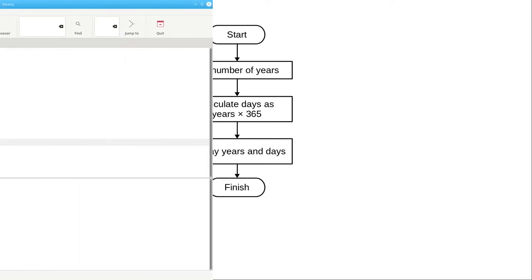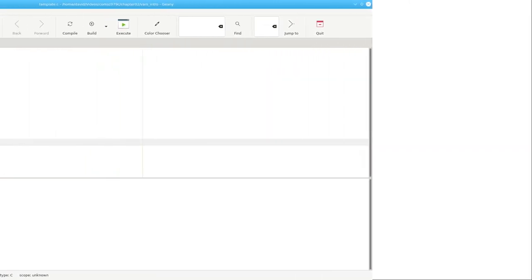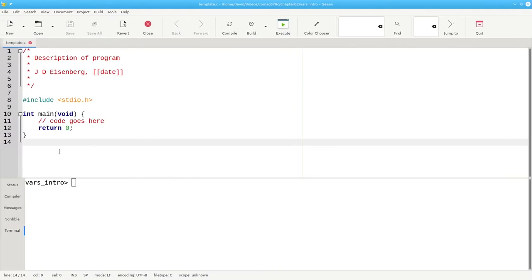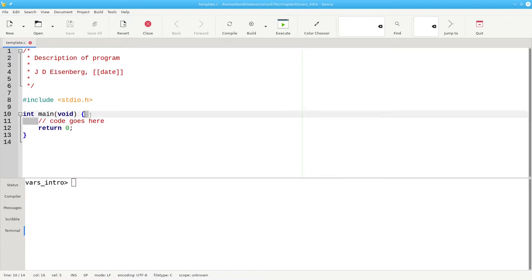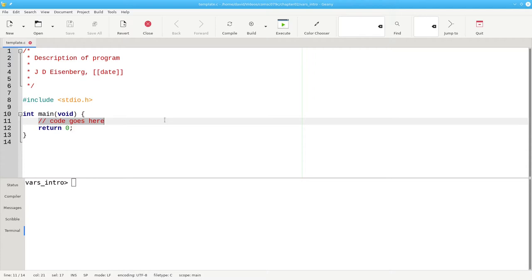Now for the C program. To save some time, I've created a file named template.c that has all the code that I'd have to type for every program. There's something new here on line 11. A single line comment. In addition to the multiline slash star star slash comments, you can make brief comments by putting two slashes in a row. Everything from there to the end of the line is considered a comment.